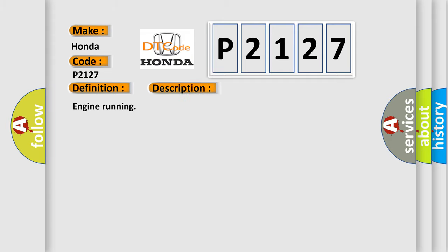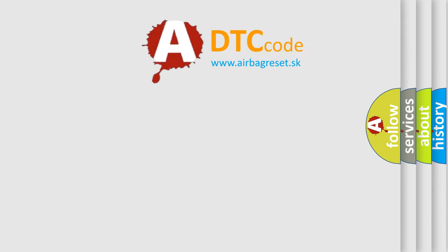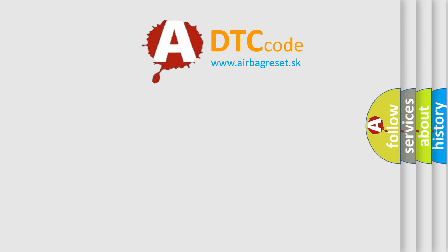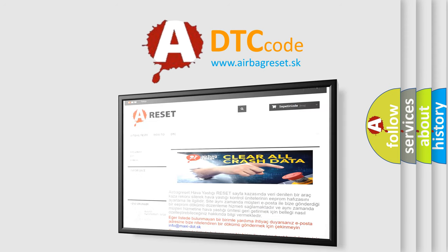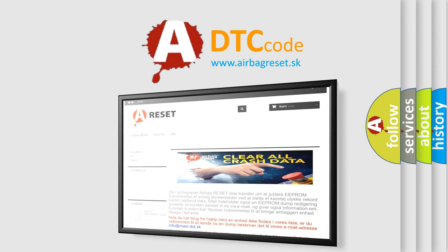The airbag reset website aims to provide information in 52 languages. Thank you for your attention and stay tuned for the next video.